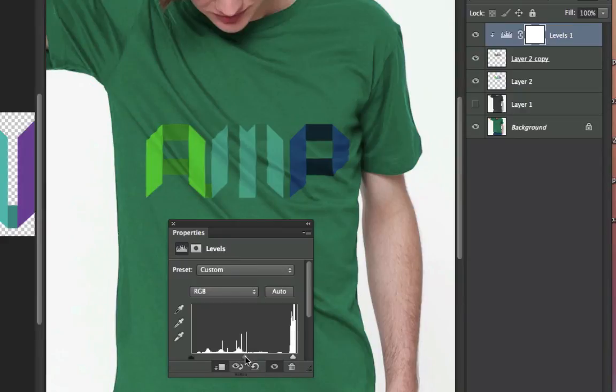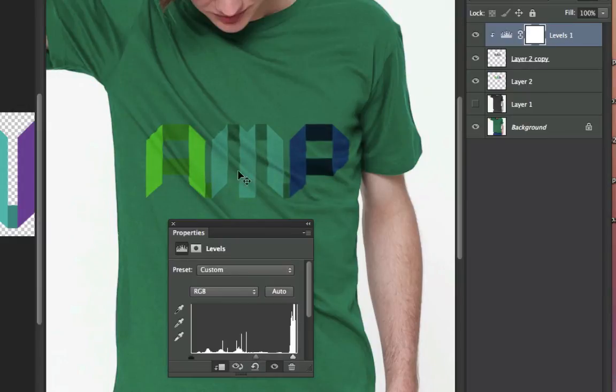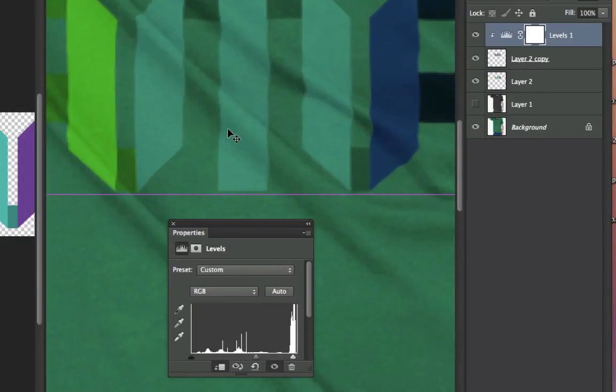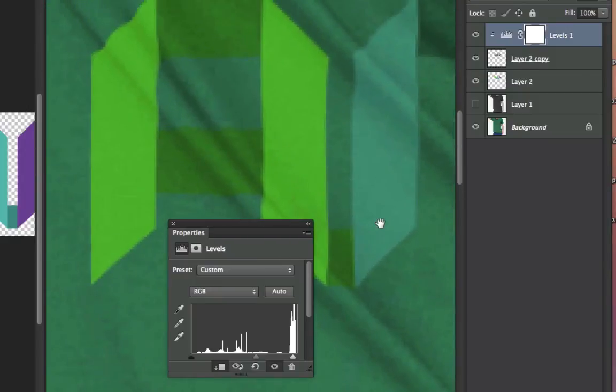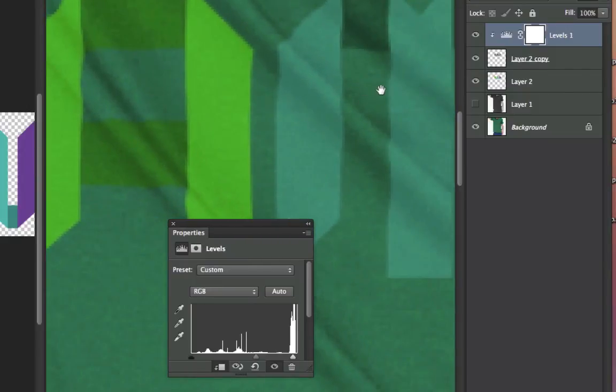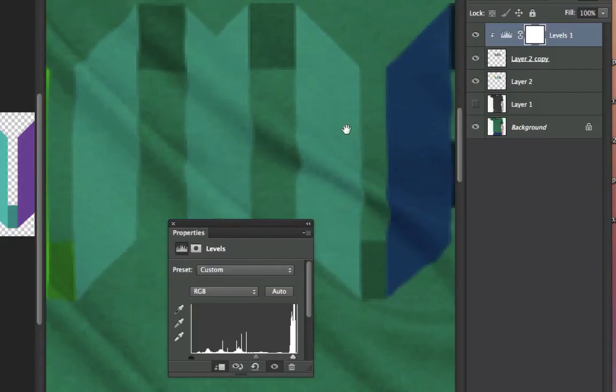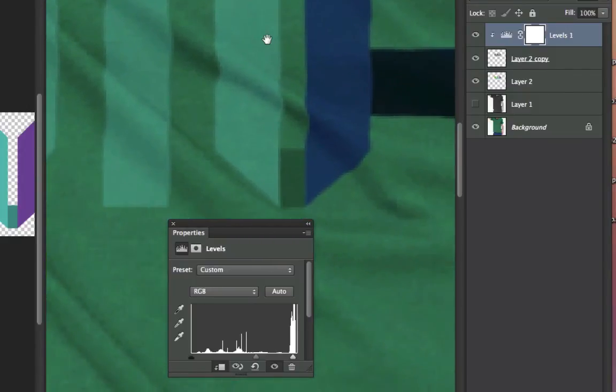So you can see that I can adjust the midtone on this, and then I can kind of more fine-tune. And if I zoom in, Command-Plus, I zoom in, and I can look at the surface of this thing.